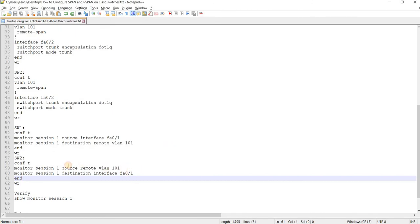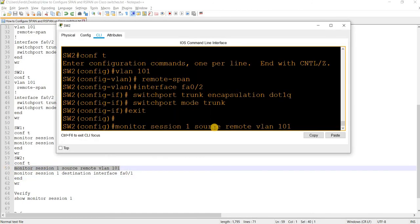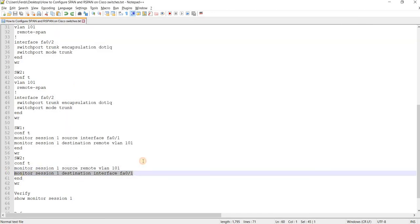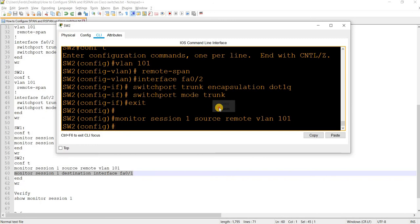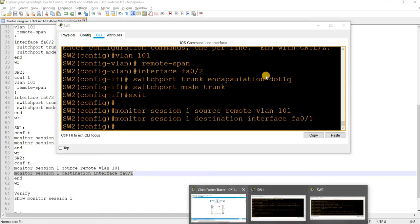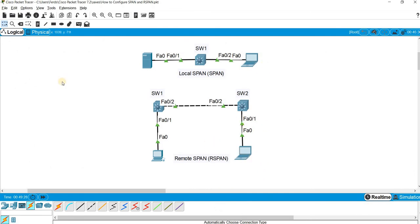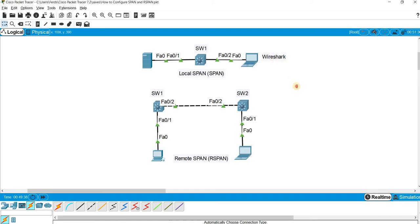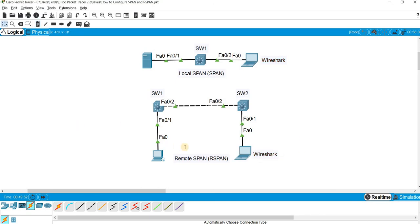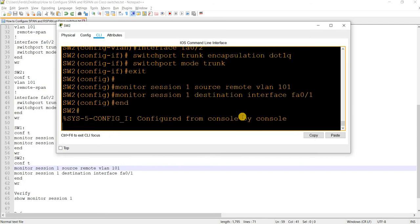On switch 2, the source is the remote SPAN VLAN, and the destination is FastEthernet 0/1. We assume that the laptop connected to that port has Wireshark installed on it, as does the laptop on switch 1's destination port. Save.